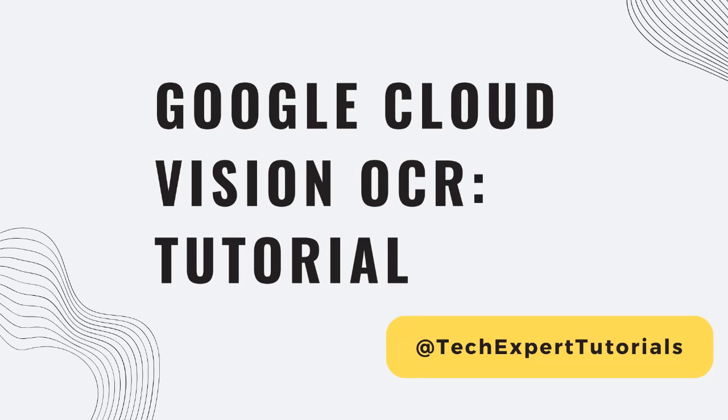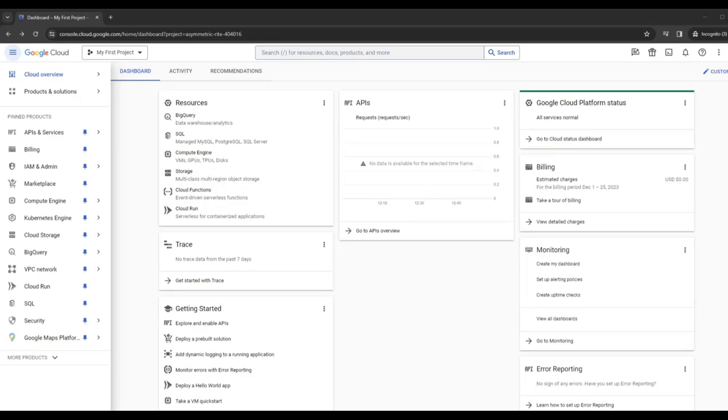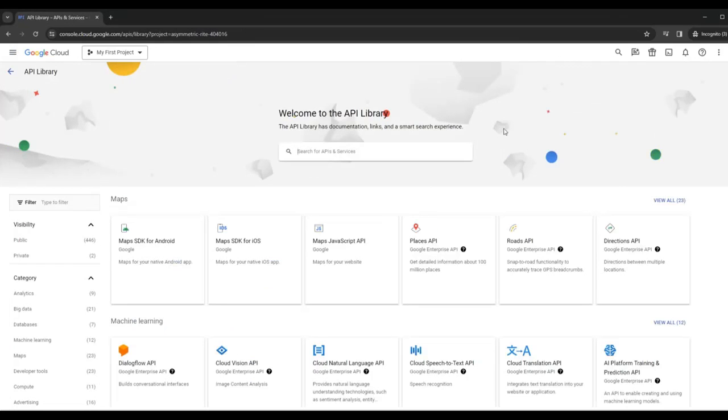Hello and welcome to our channel. Today we are going to show you how to use Google Vision OCR technology to extract text from images. First you need to go to your GCP Google Cloud account and you're going to create the API under API library.